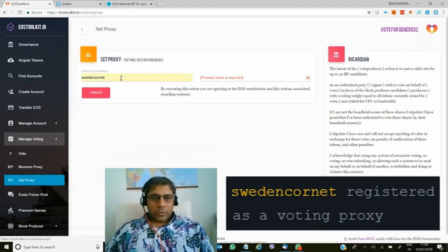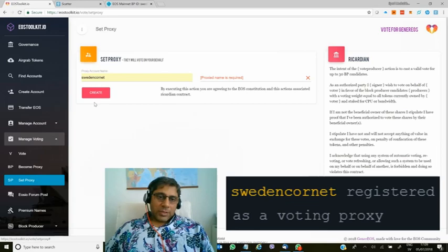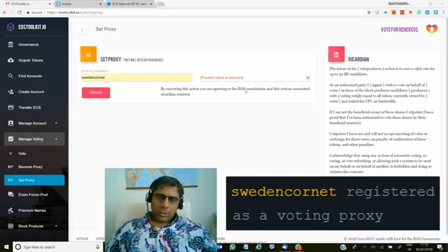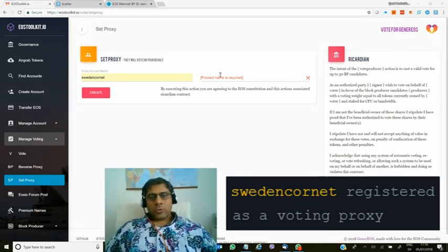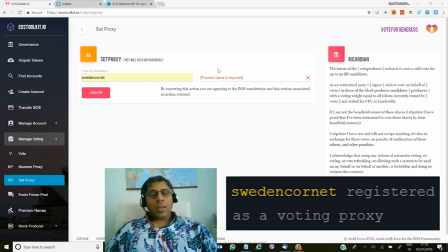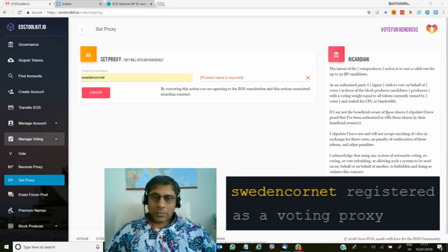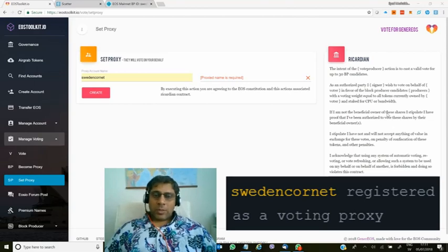Here you choose your proxy — for example, Sweden Cornet — and then enter your account. After that, just press Create. There will be a dialogue asking you to authorize Sweden Cornet to become a proxy for you, meaning you are going to authorize Sweden Cornet to cast votes on behalf of you. Nothing more, nothing less. Please remember that setting up a proxy is a very common thing in Steemit, and now it will also become a very common thing in EOS.